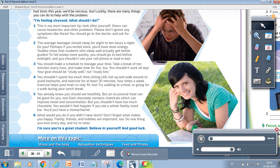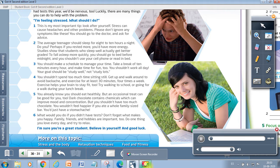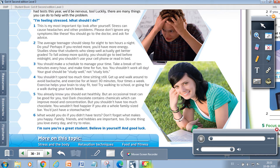Six. What would you do if you didn't have tests? Don't forget what makes you happy. Family, friends, and hobbies are important too. Do one thing you love every day, and try to relax. I'm sure you're a great student. Believe in yourself, and good luck.